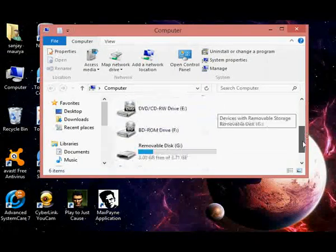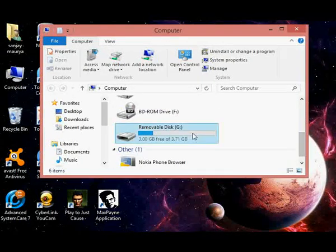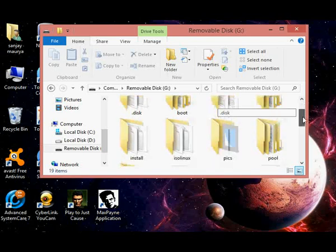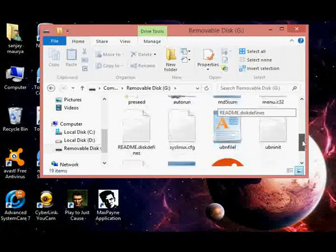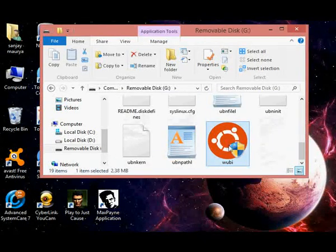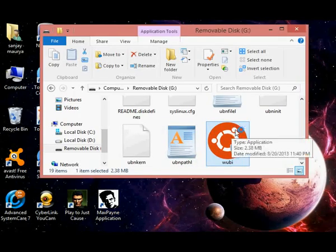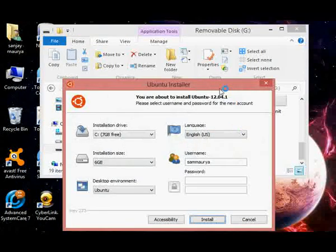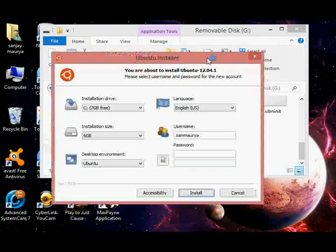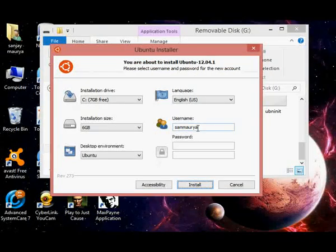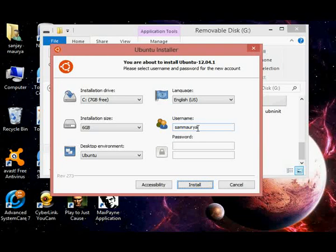Here you can see my pen drive is now bootable and ready to install Ubuntu on my PC or laptop.